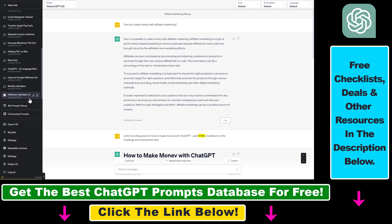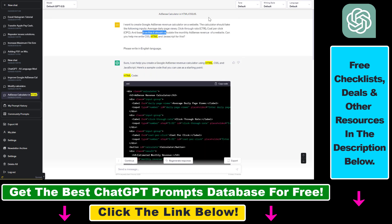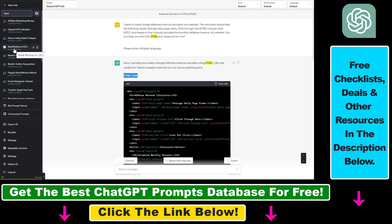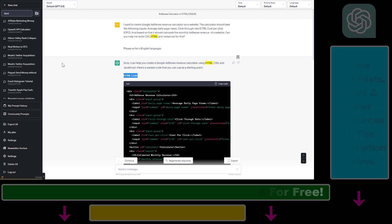So in this case, for instance, in this AdSense calculator conversation, I asked ChatGPT to write HTML code. So now you know how to use this Chrome extension to search for anything in your ChatGPT conversation history and find any ChatGPT conversation, response, or prompt in your account.